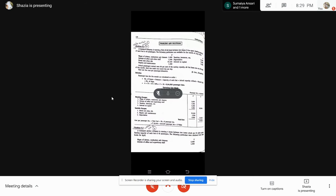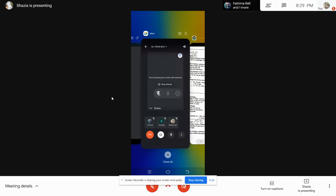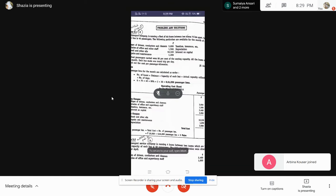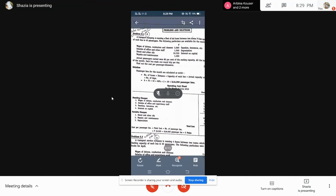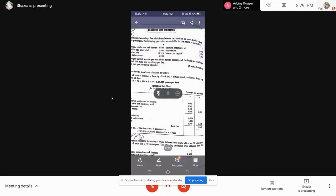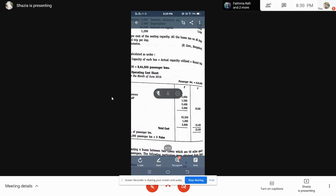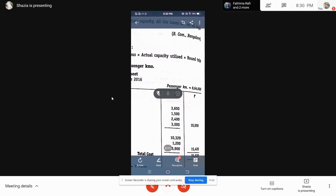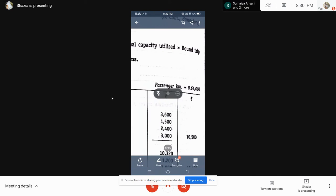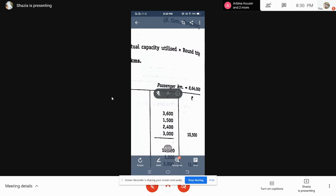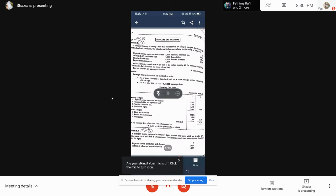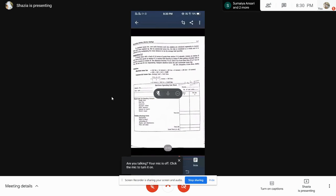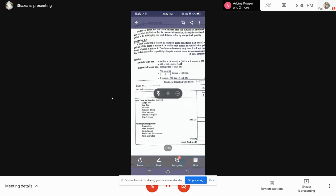Now you have to calculate cost per passenger kilometer. Take up a table: write 'operating cost' with the month or year as the heading. Draw two columns on the right side — one will be for the rupee amount and one for per-unit rate. Because we are taking 8,64,000 passenger kilometers, we are going to calculate the other expenses charged during that journey for the six buses. Go according to the format — always take up standing charges first.